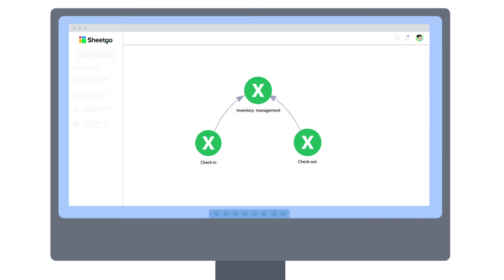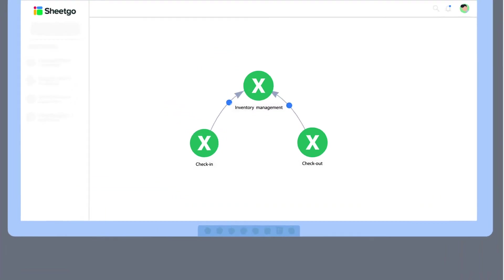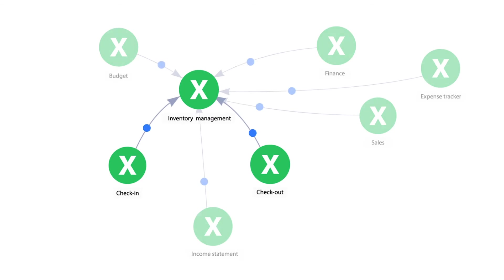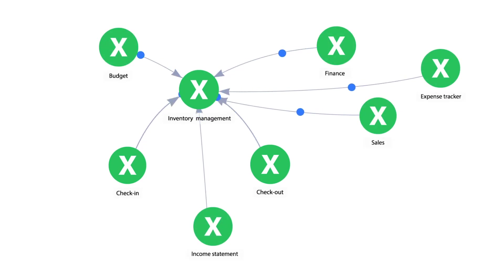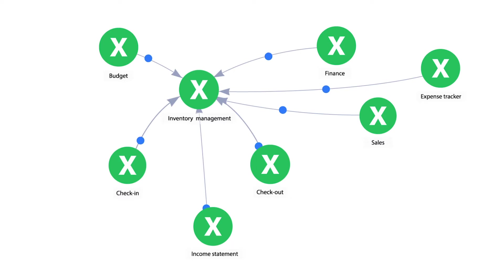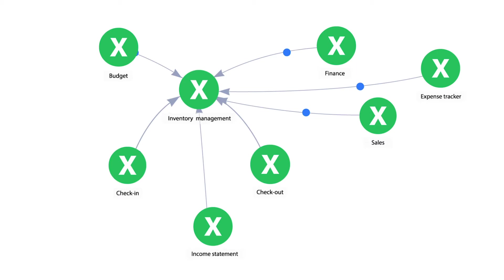A spreadsheet-based system like this is very easy to scale. As your business grows, you simply can connect more files to your workflow. And if you already manage other parts of your business in Excel, such as sales or accounting, you can simply connect them to this inventory workflow to create an integrated data management system.